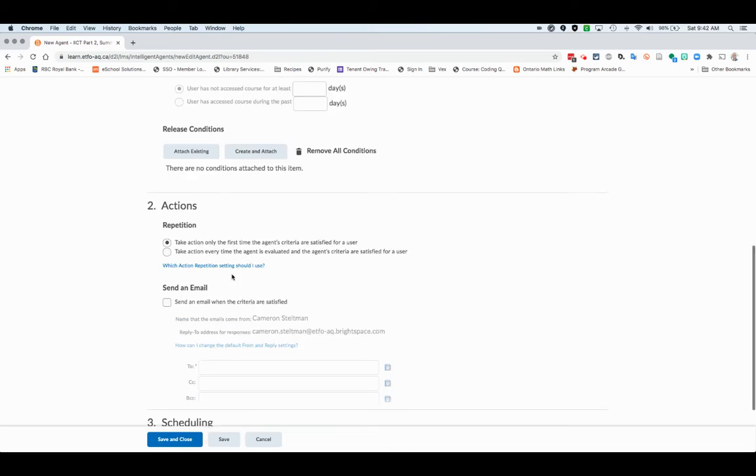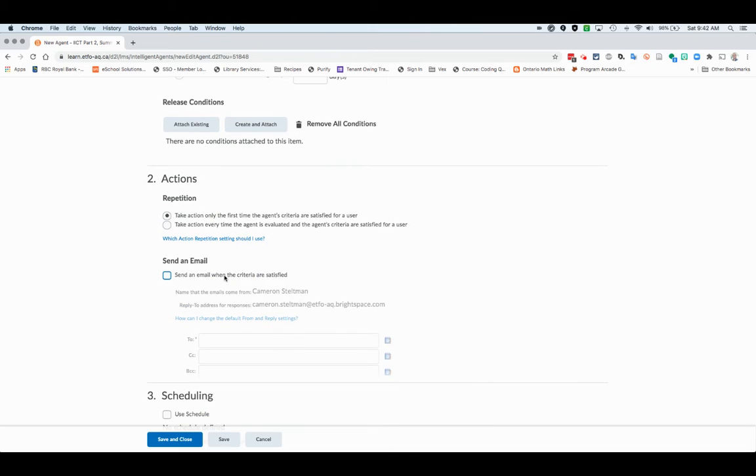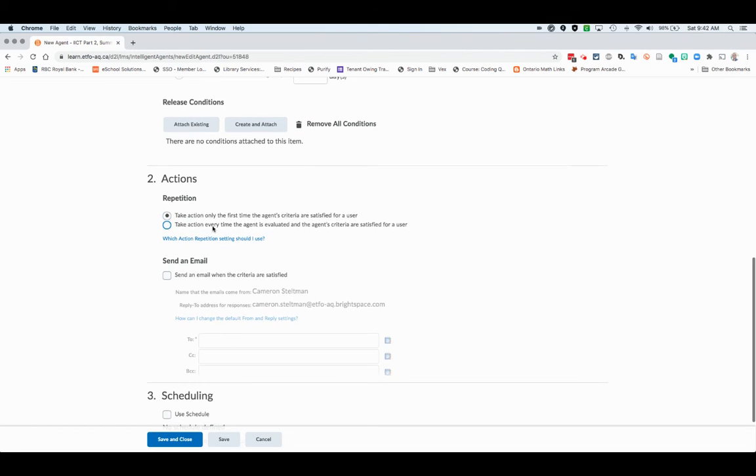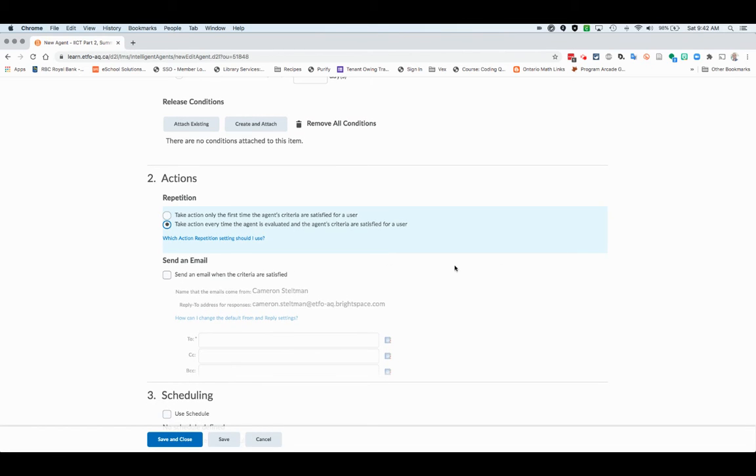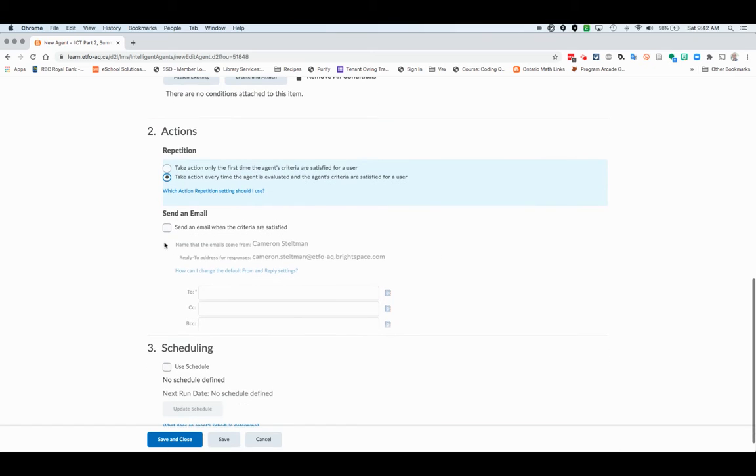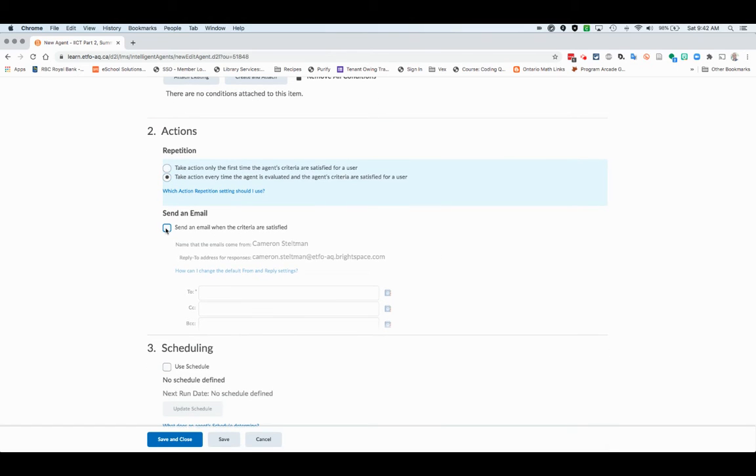All we're going to do here is send an email. We just want to say hey, we're checking in to make sure that you are doing okay. Do we want this to happen the first time they skip for three days or every time they skip for three days? I say every time they've done it, then that's going to happen and they're going to get an email.